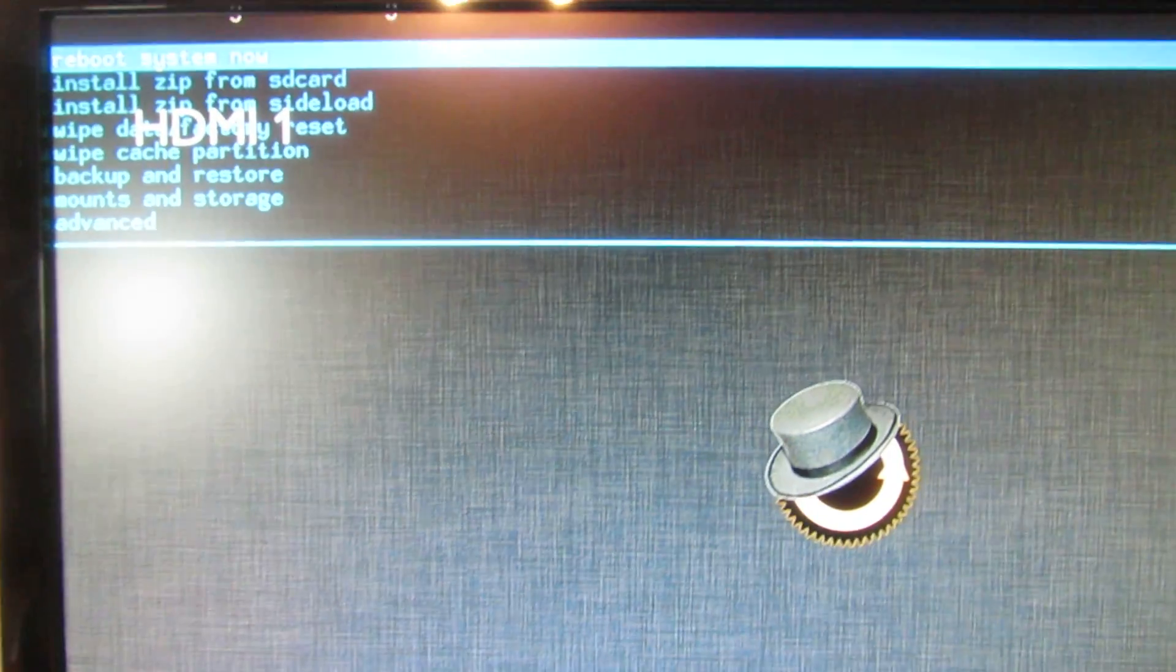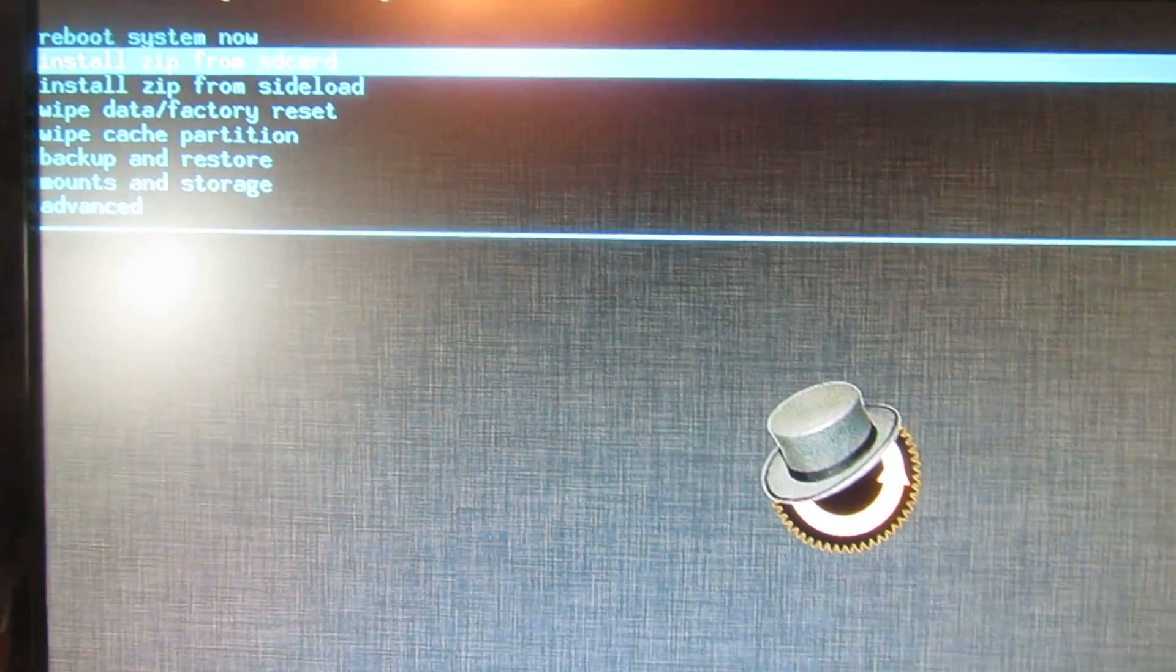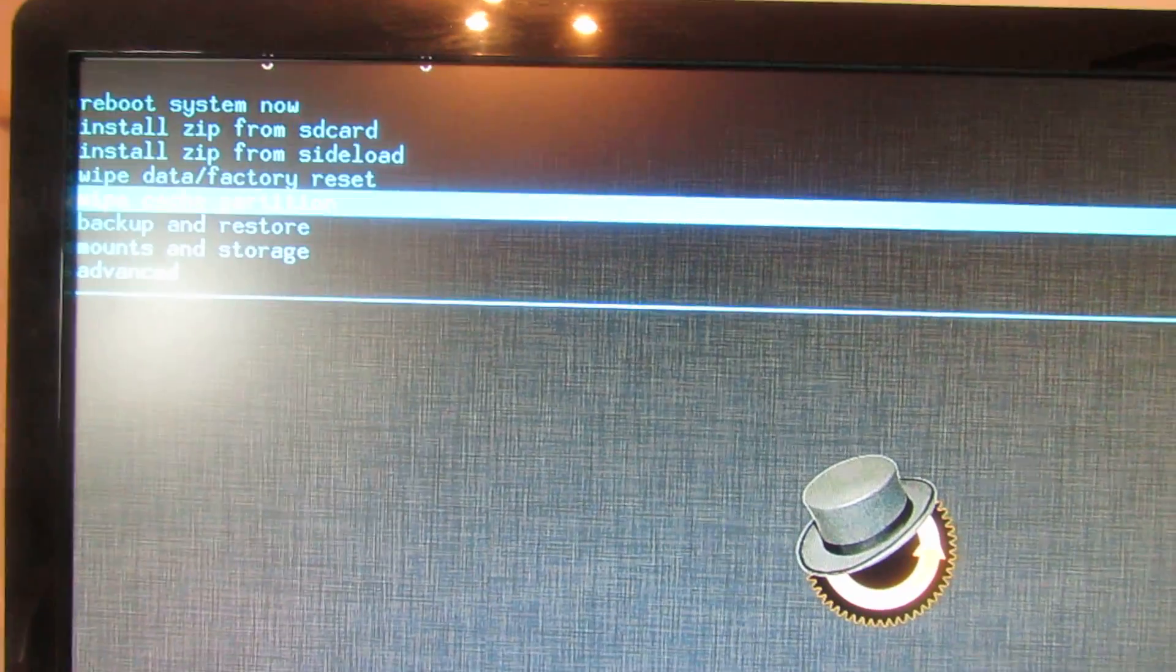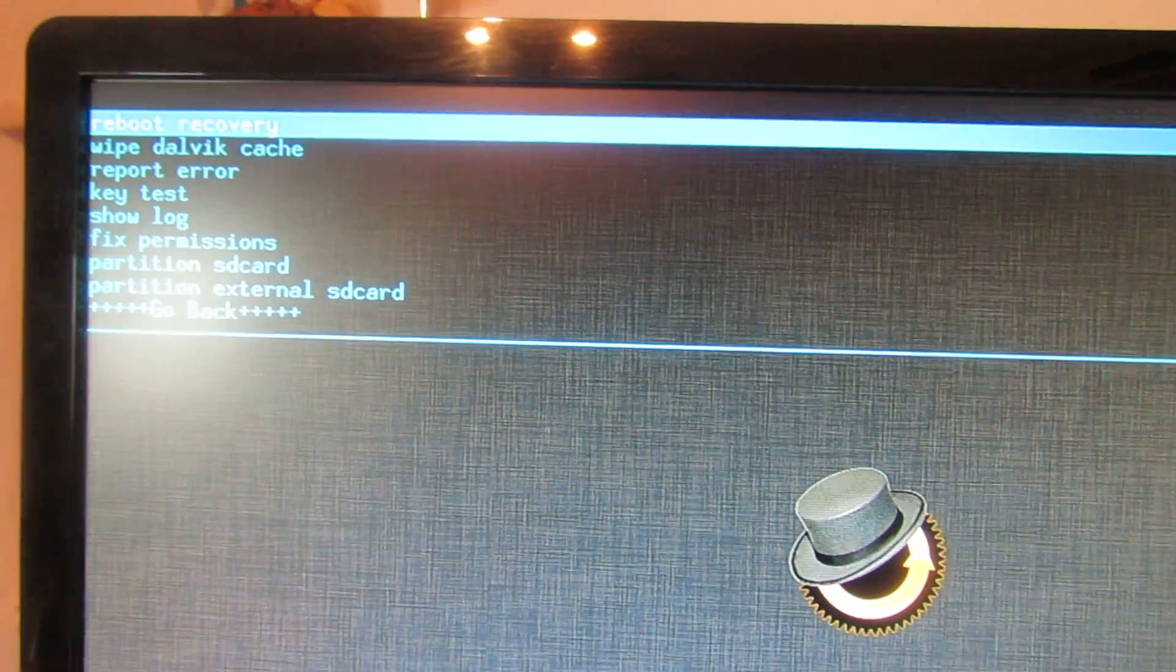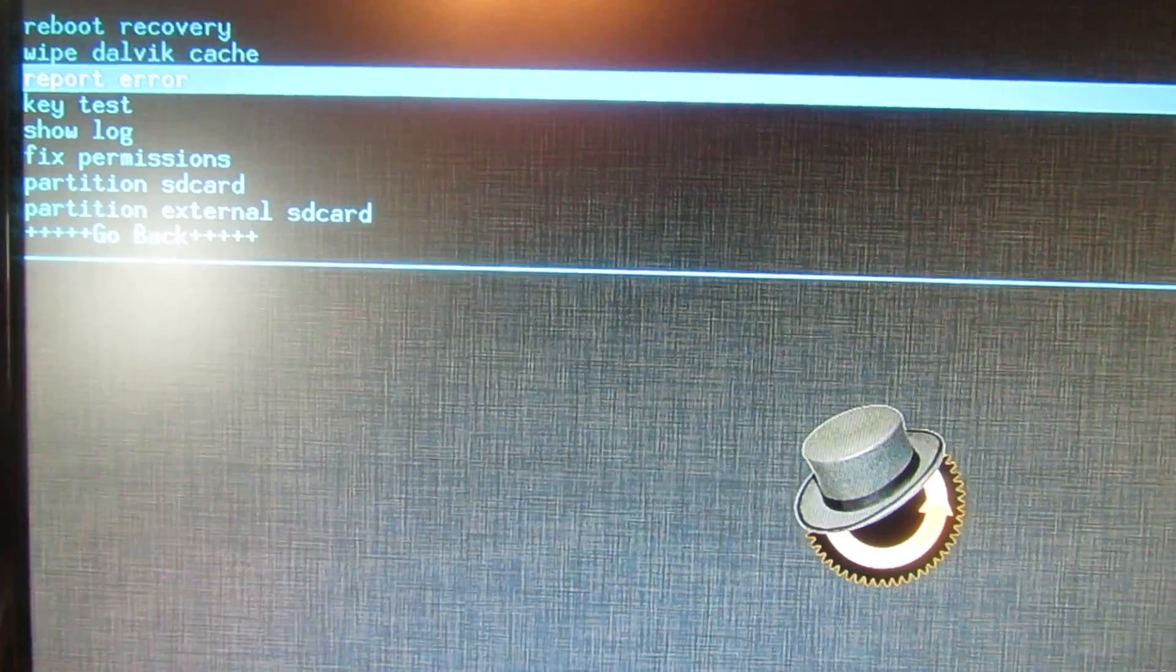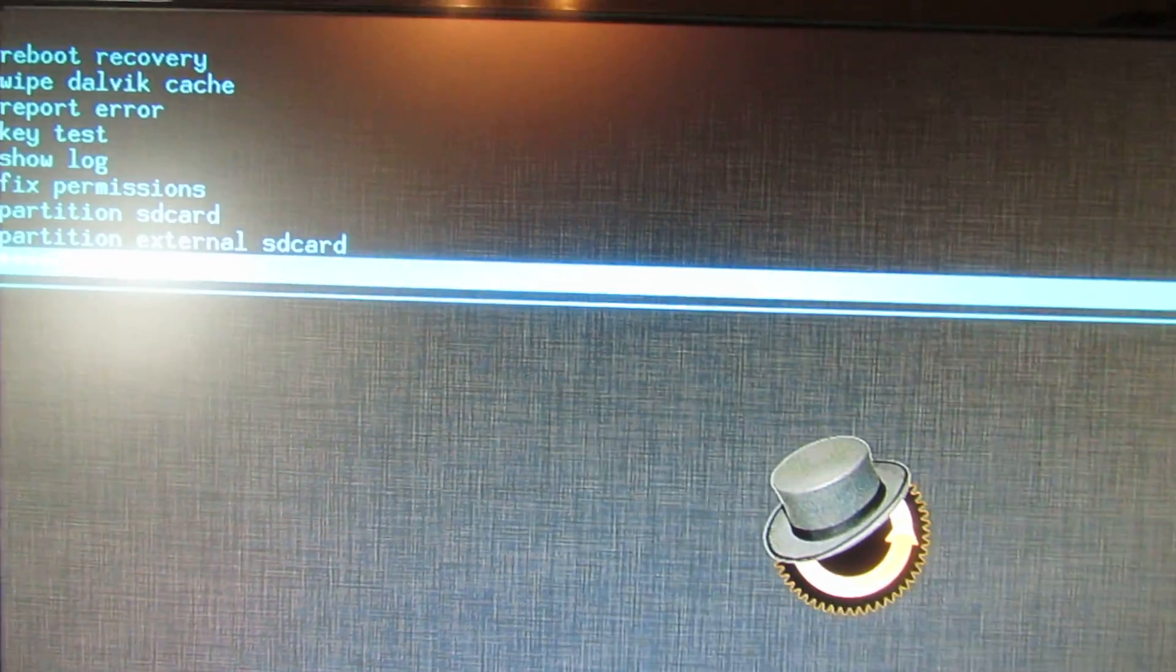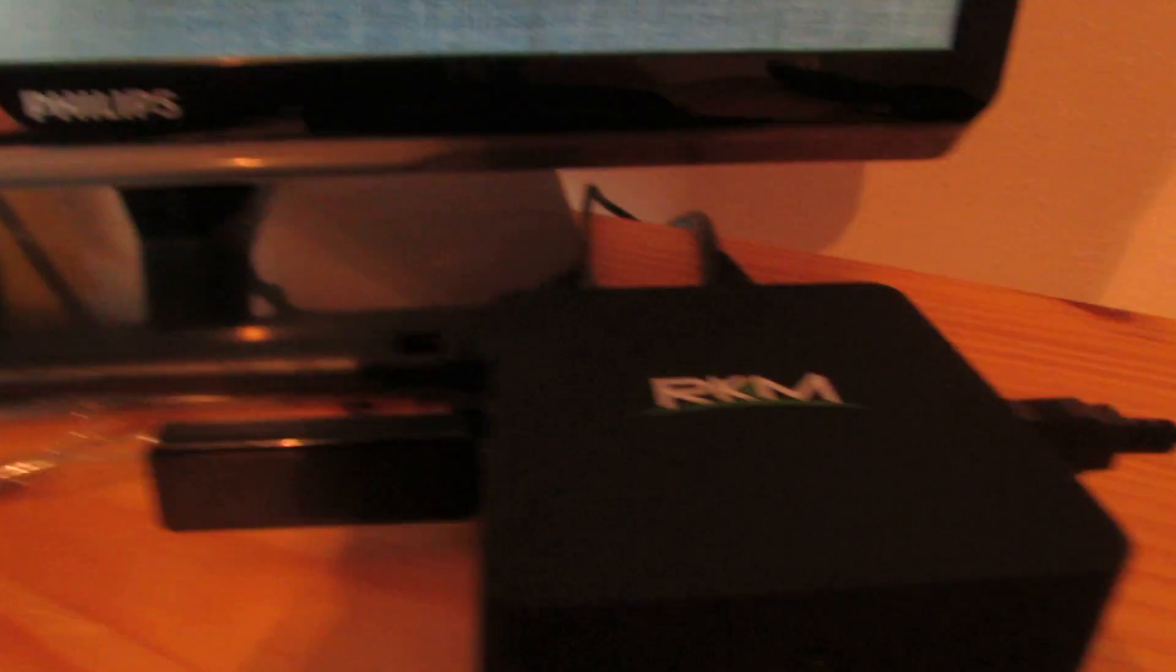And here we go. So, we have ClockworkMod Recovery working just fine on this.